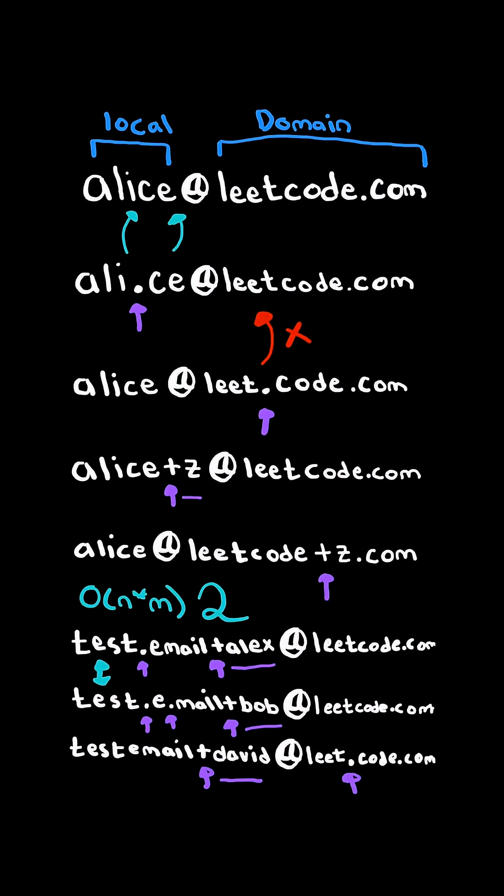We will solve this in O of n times m time, where n is the number of emails and m is the length of each email.